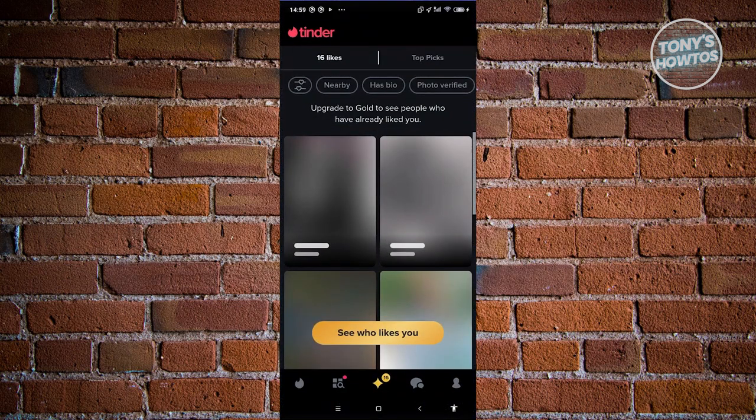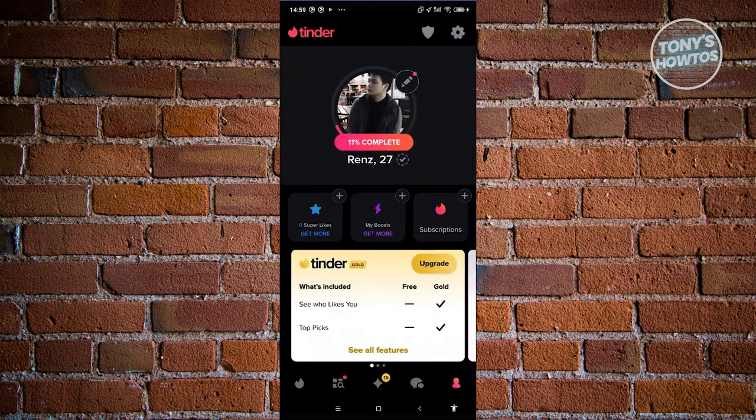From here, we need to access our profile. Go ahead and click on the profile icon at the bottom right of your screen. Then, we need to access our settings, which is at the top right of your screen.